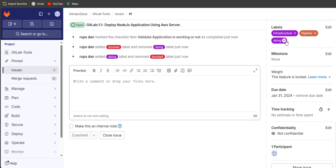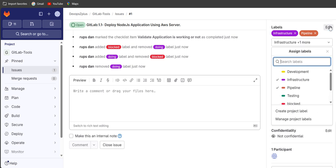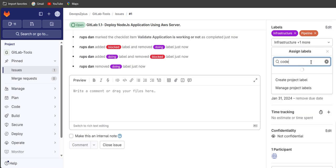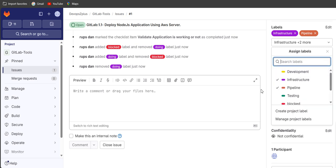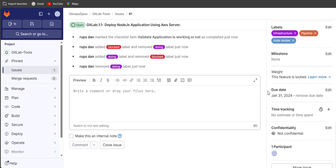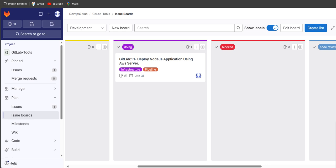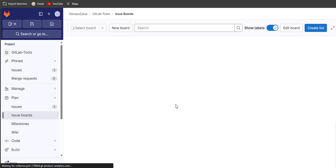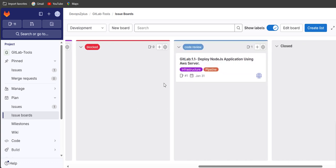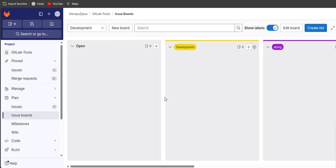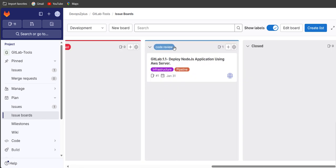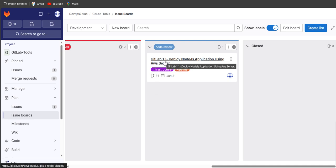Now the story is showing under the doing stage. Since the work is complete, click on edit and move it to code review. Add the code review label and refresh. You can see it has moved to the code review list — now other team members and the manager can review the code and the story.